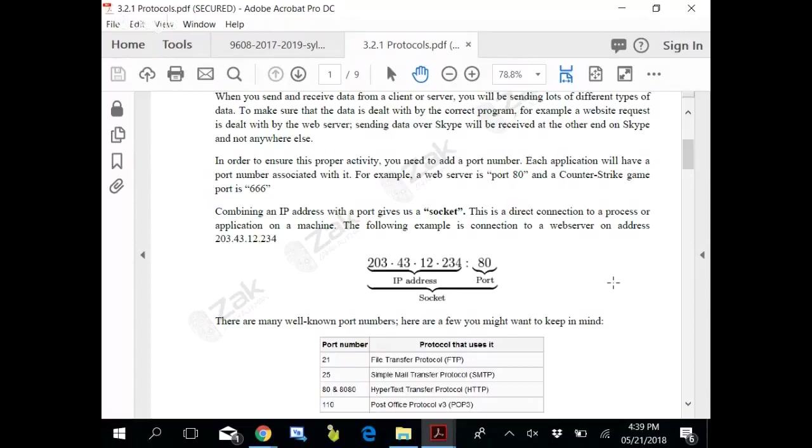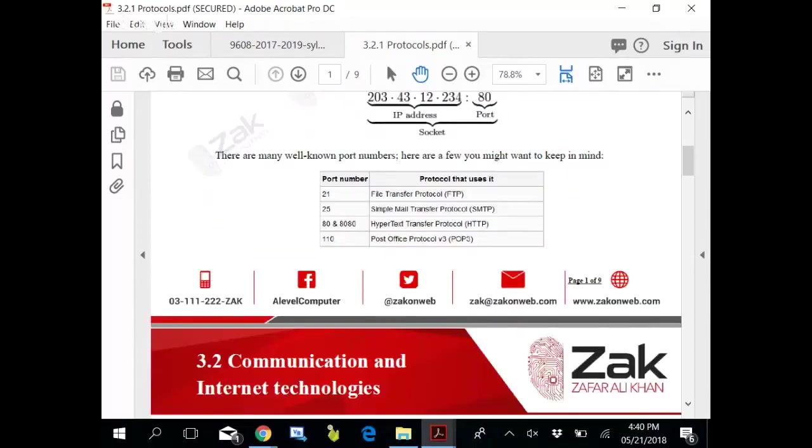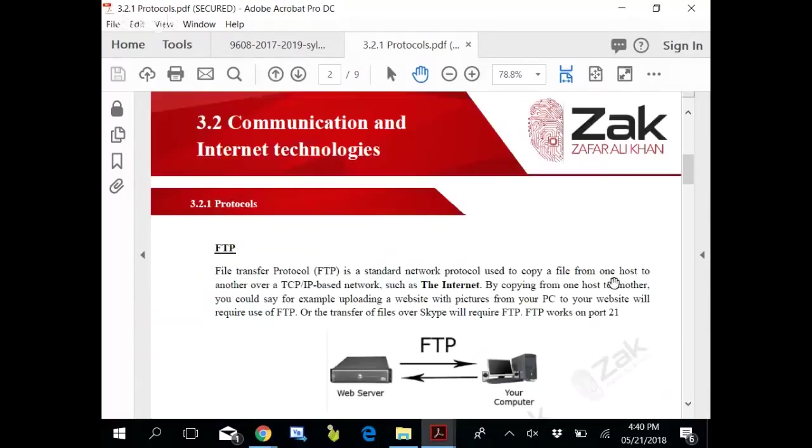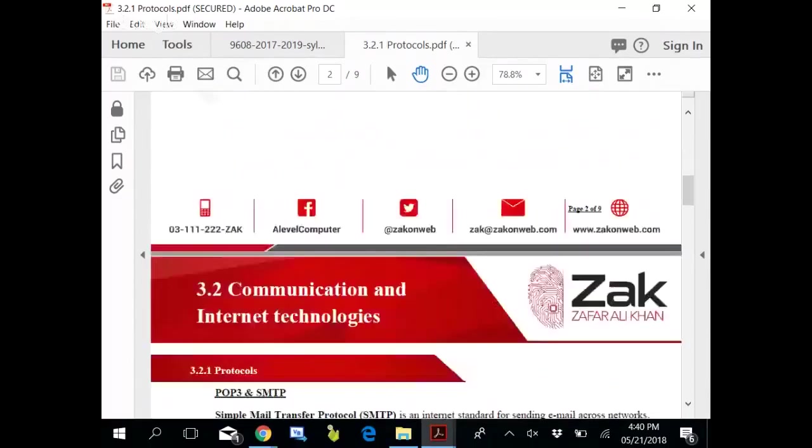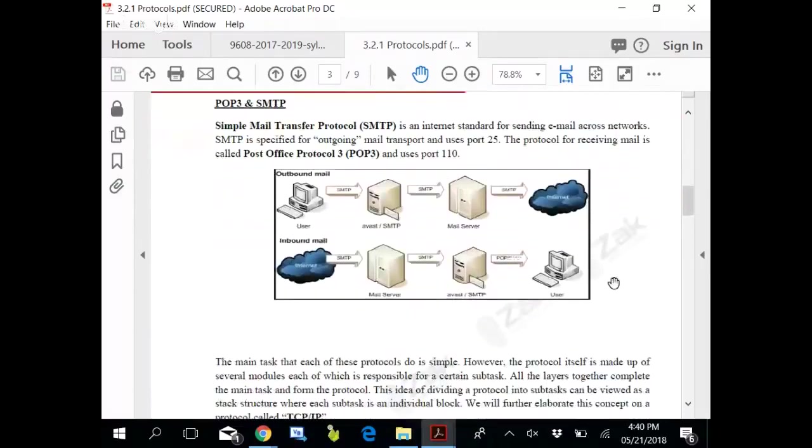If you have played Counter-Strike, you know certainly what ports are. All these protocols are working through certain ports. Without ports, they cannot work.